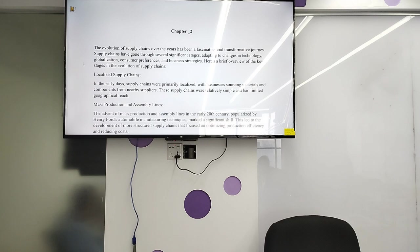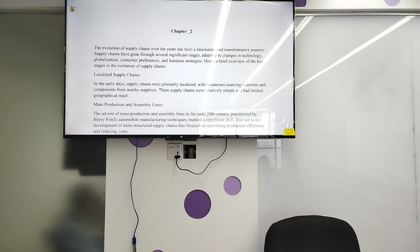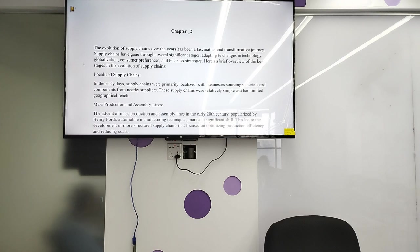The evolution of supply chain over the years has been a fascinating and transforming journey. Supply chains have grown through several significant stages, adapting to changes in technology, globalization, consumer preference, and business strategy. Here is a brief overview of the key stages in the evolution of supply chain management. In the early days, supply chains were primarily localized, with businesses sourcing materials and components from nearby suppliers. The supply chain was relatively simple and had limited geographical risk.